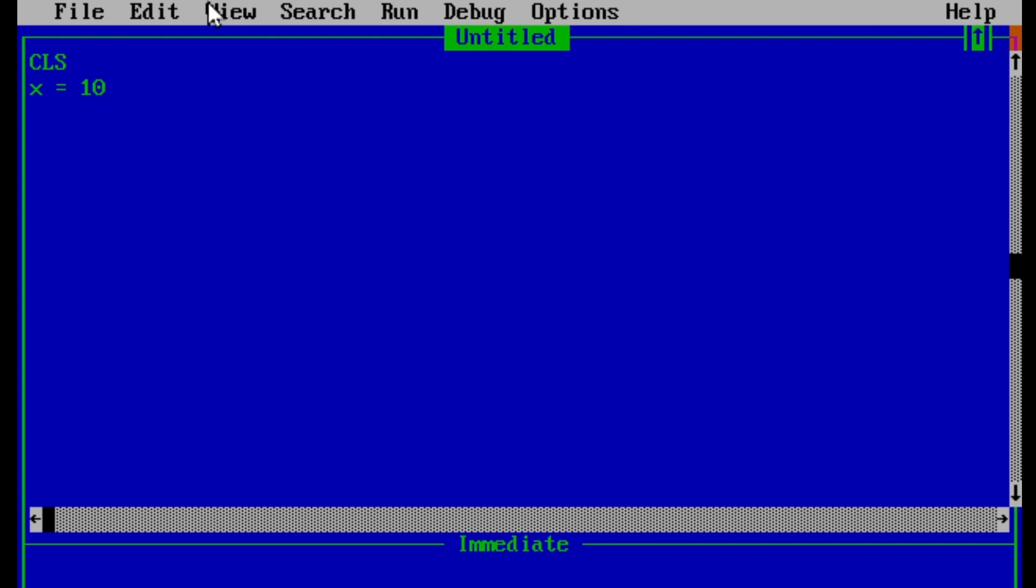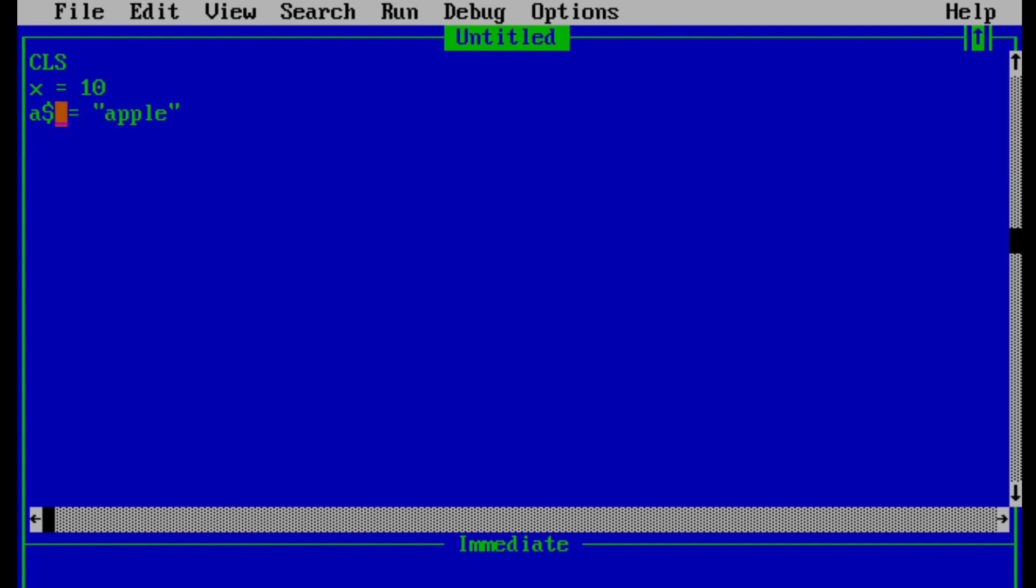Now let's define a numerical variable x with a value of 10. And another is string variable. I'll give a name a$ and a value of apple. So remember that a numerical value can be defined easily by naming and giving its value. But while defining a string variable,